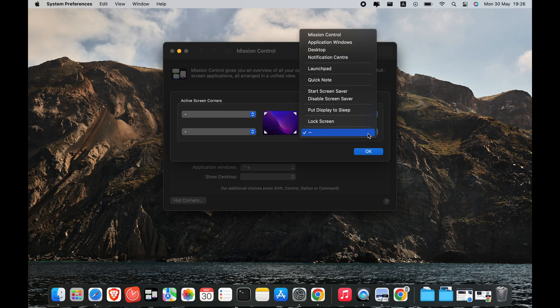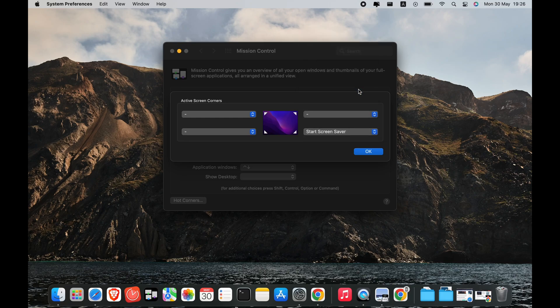Choose an action you want to perform for each hot corner and click OK. Here are the commands you can assign to each hot corner: Start Screen Saver, Disable Screen Saver, Mission Control, Application Windows, Desktop, Notification Center, Launchpad, Put Display to Sleep, and Lock Screen.